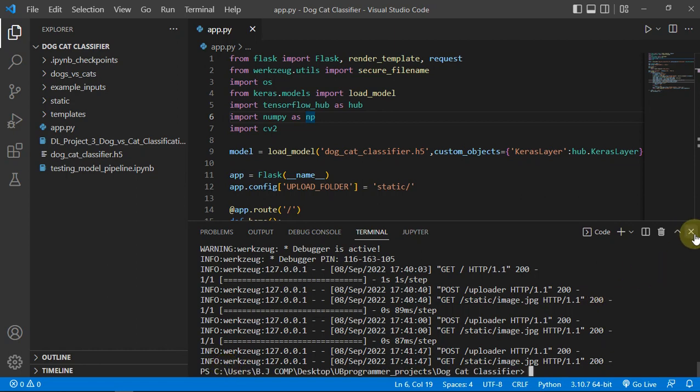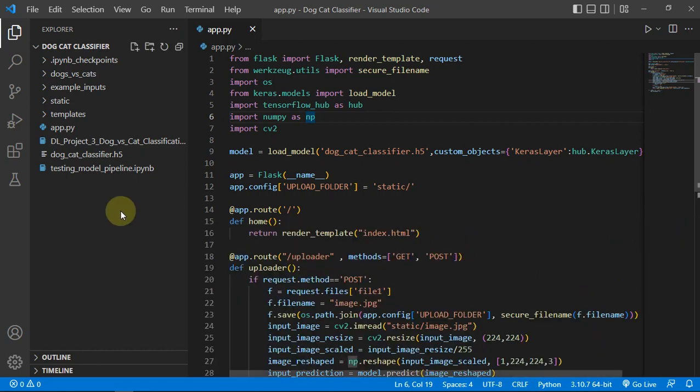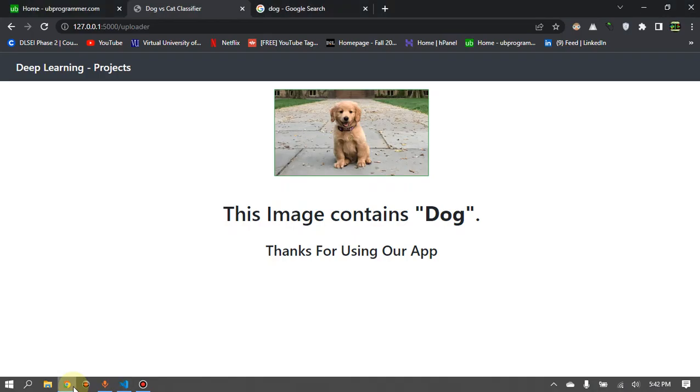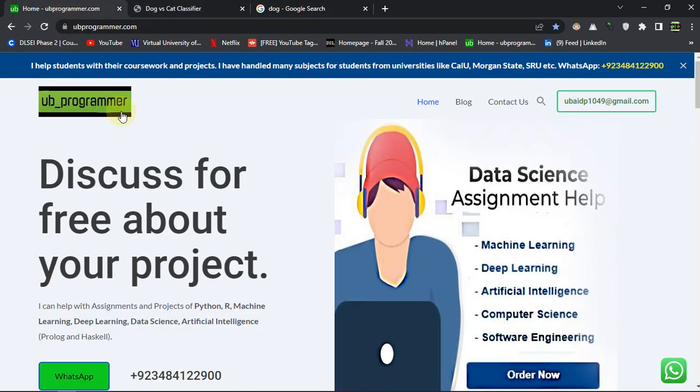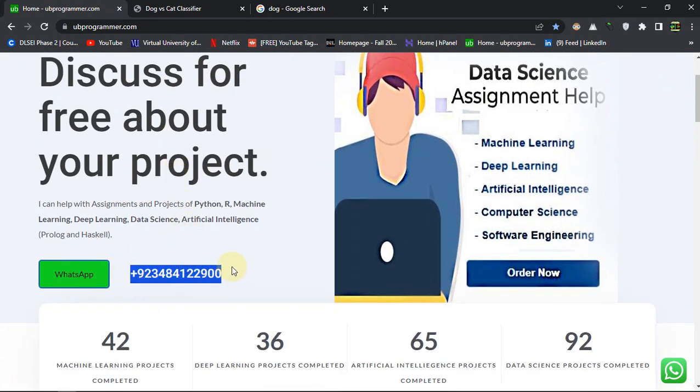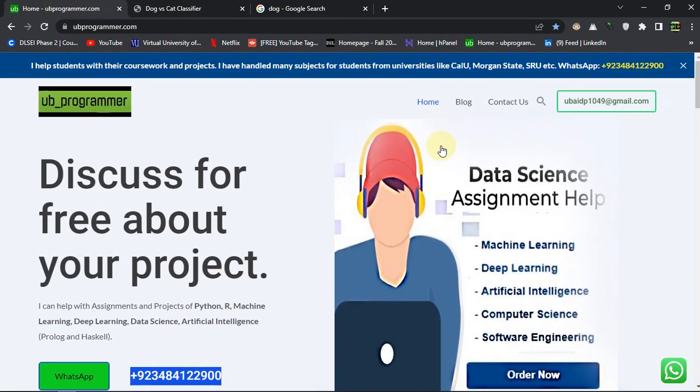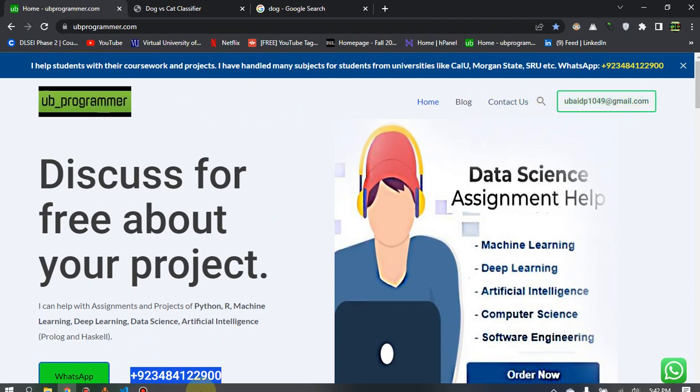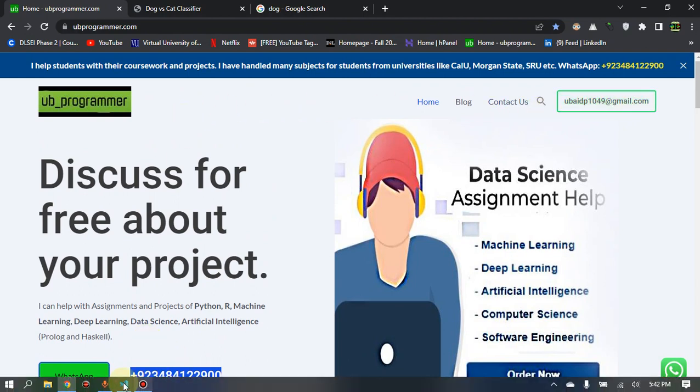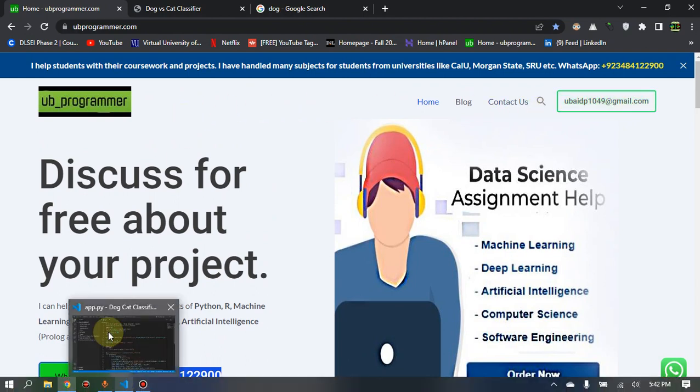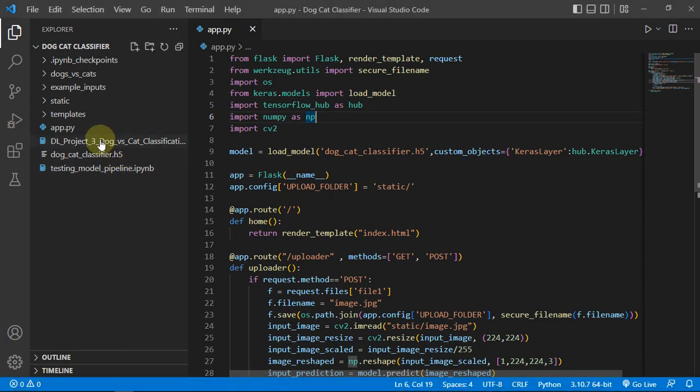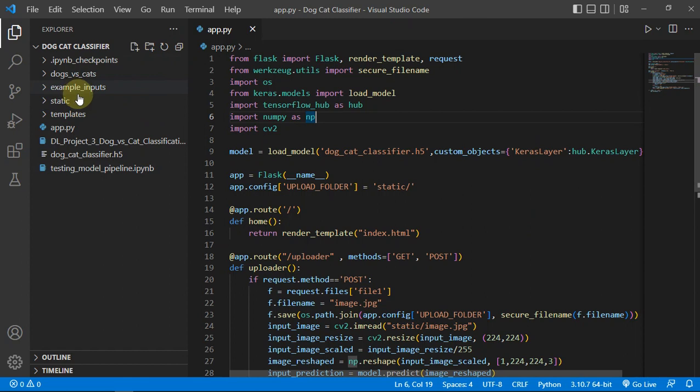Let's see our code. For this source code as a downloadable file or maybe you want to get a Zoom explainer session, you can always contact me on WhatsApp or mail me at this Gmail and I will try to arrange a Zoom explainer session for that or maybe you want to just get the source code.